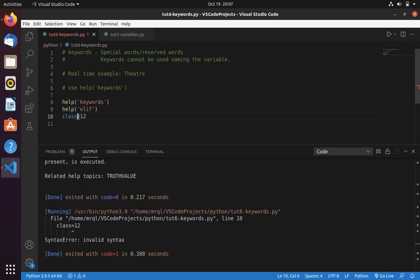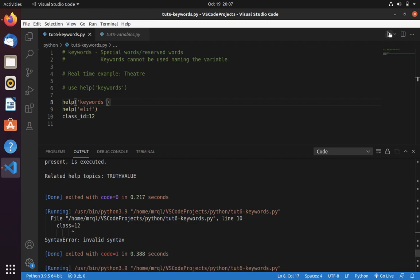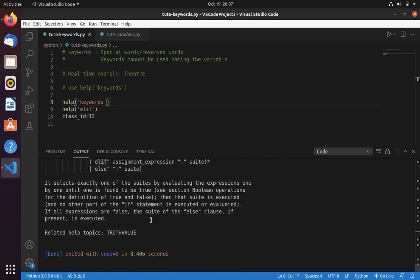So if you want to use class, if you want to use a class ID, then you can specify class underscore ID. This is valid and you can use this. Here you can see it didn't throw any error. That's it. Thanks for watching the video and subscribe.